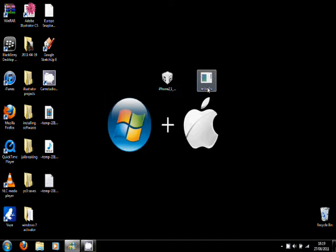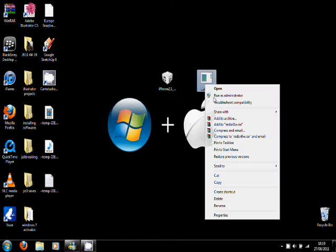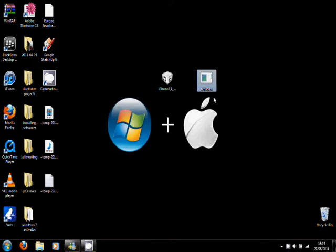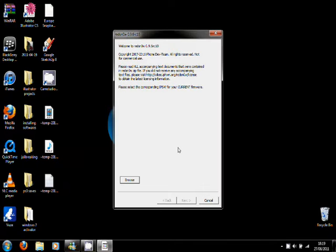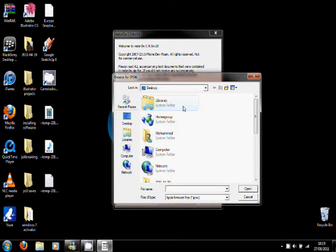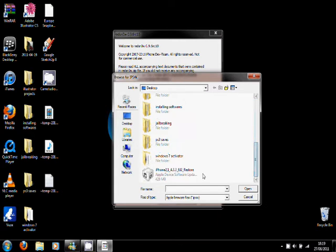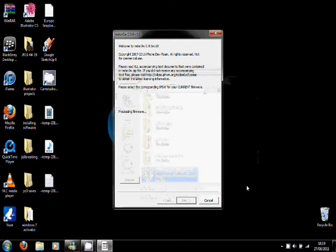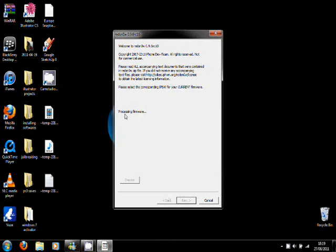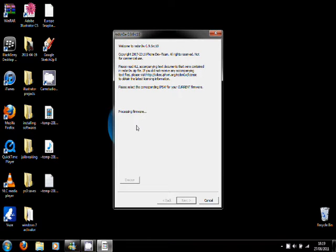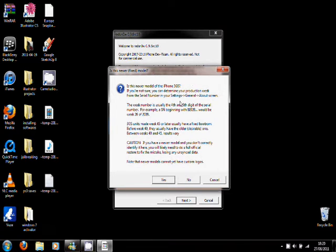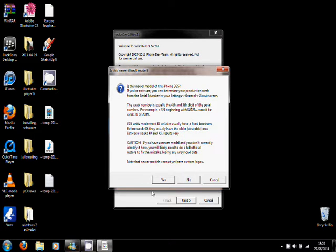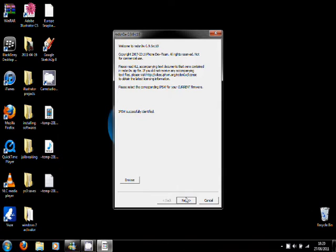Then what you want to do, you want to go to red snow, click run as administrator. Once you open that up, you want to browse. You want to find the firmware you downloaded. Here it is for me. Open it. It will say processing firmware. Once it's done, just wait. Now it will say, if you have the 3GS, it's going to ask if you have the new or the old boot rom. I'm going to click yes as I have the new boot rom. Then click next. As you can see, this is an IPSW successfully identified.